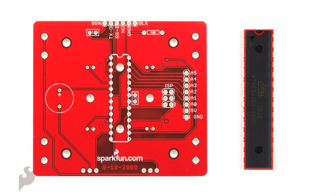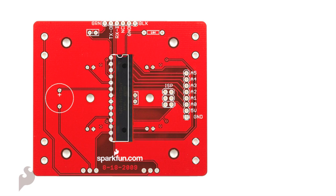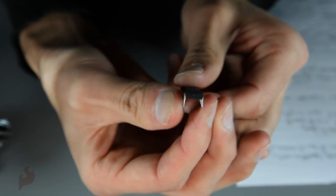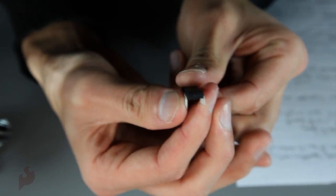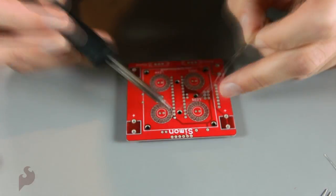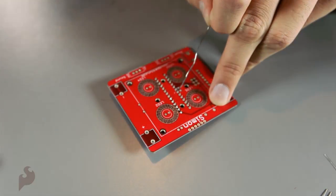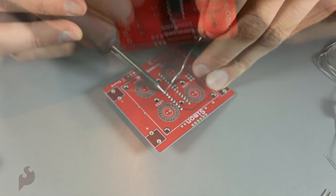Make sure the notch aligns with the white screen print on the board. You will need to gently bend the legs in a bit, flip the board over, then begin to solder. Alright, that's done.